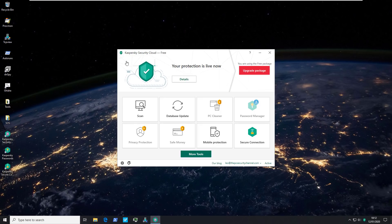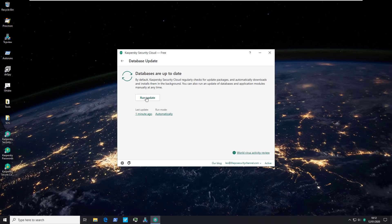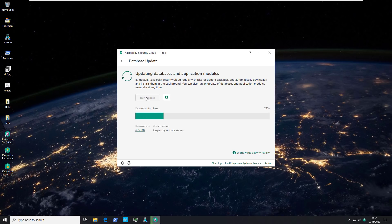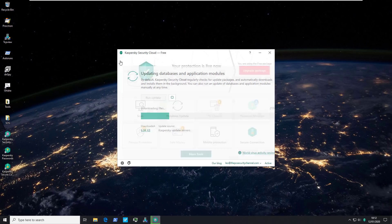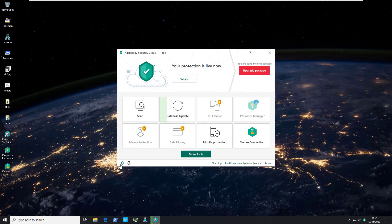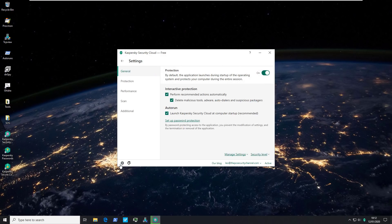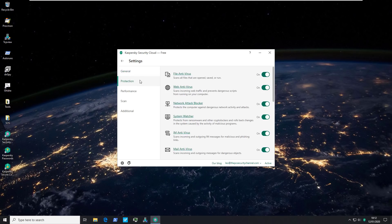As you can see we are fully protected. I will do a database update just to be sure, though I think we've done one just a minute ago. While that's happening I'll show you some of the settings. This is a very basic product — it comes with real-time protection, file antivirus, web antivirus, network attack blocker, and system watcher.